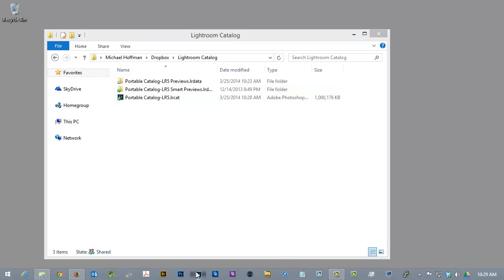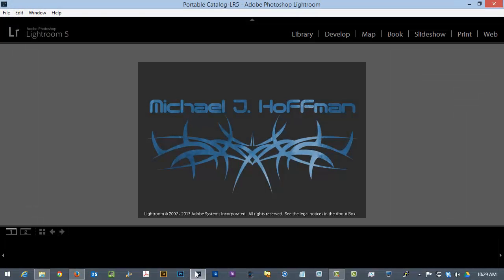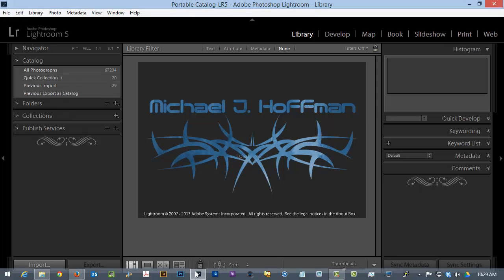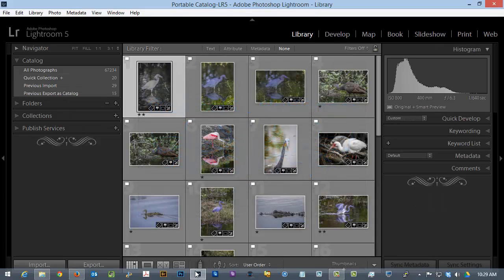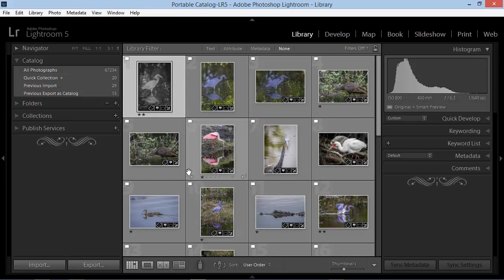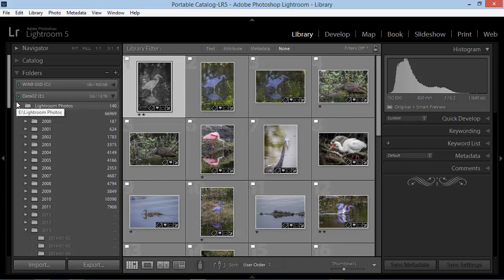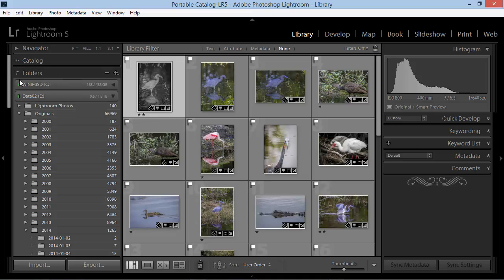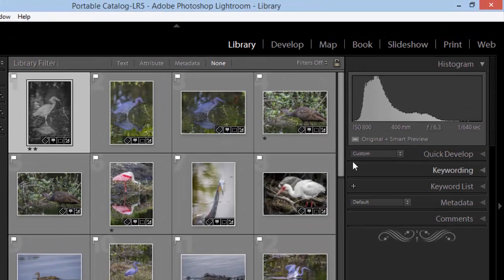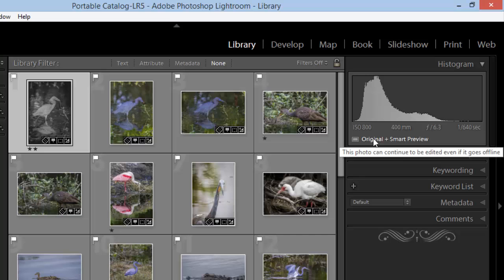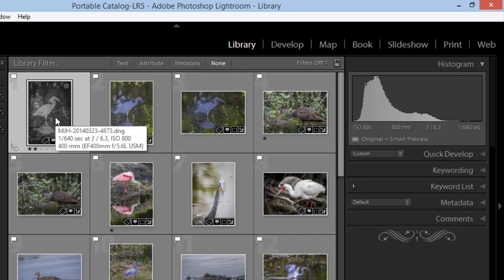We can go ahead and start Lightroom once again. And here we are with the same catalog. And this time, all of our folders and photos are online, as you can see here. And we're looking at the original and the Smart Preview. And look here, our Develop changes have carried over from the laptop.